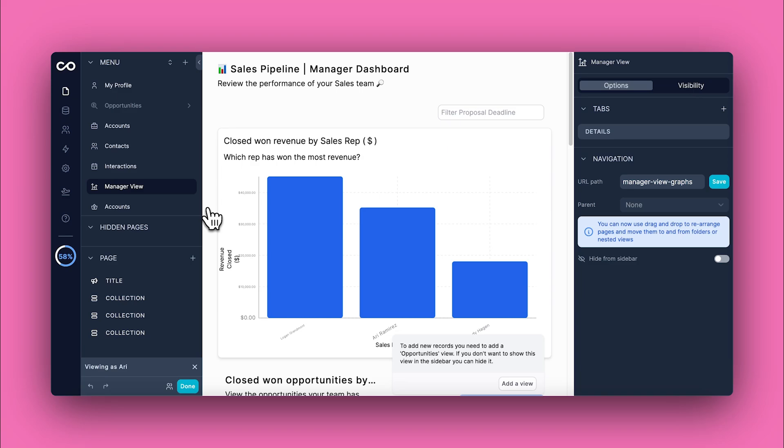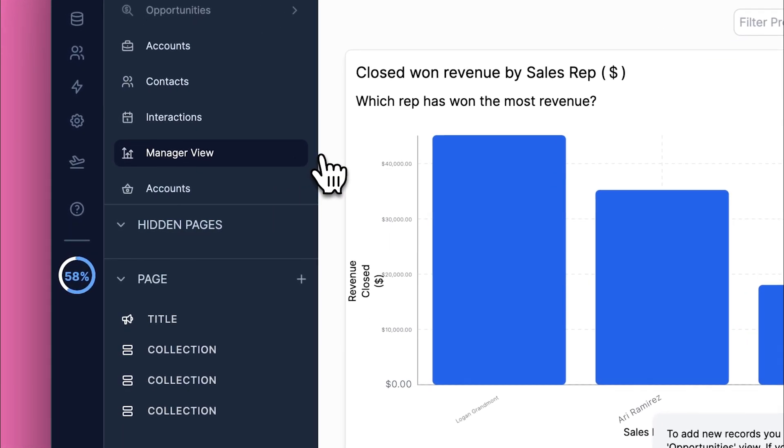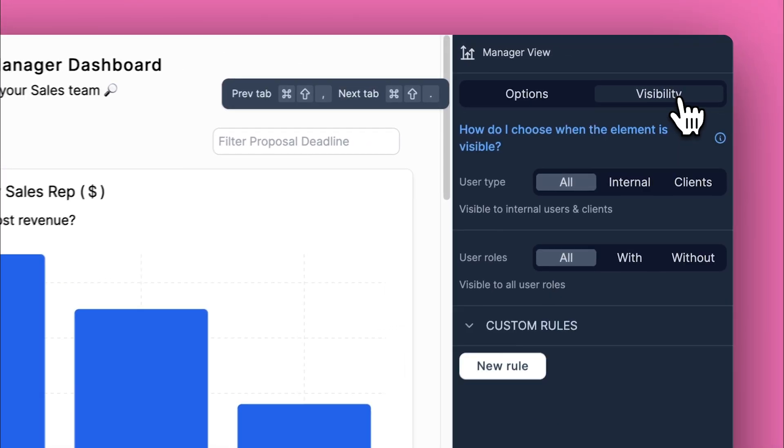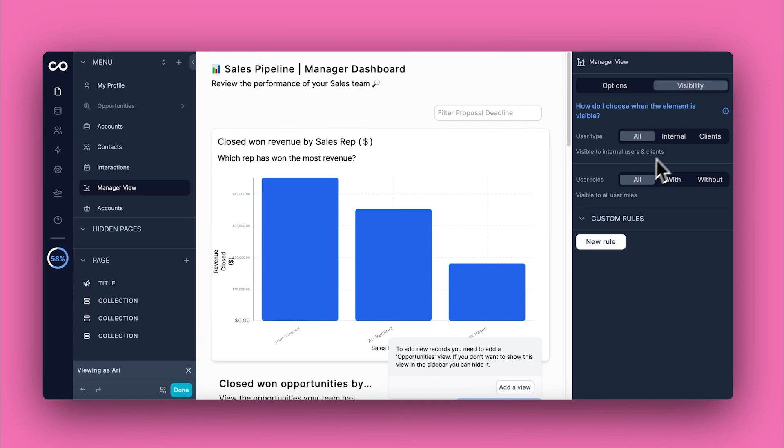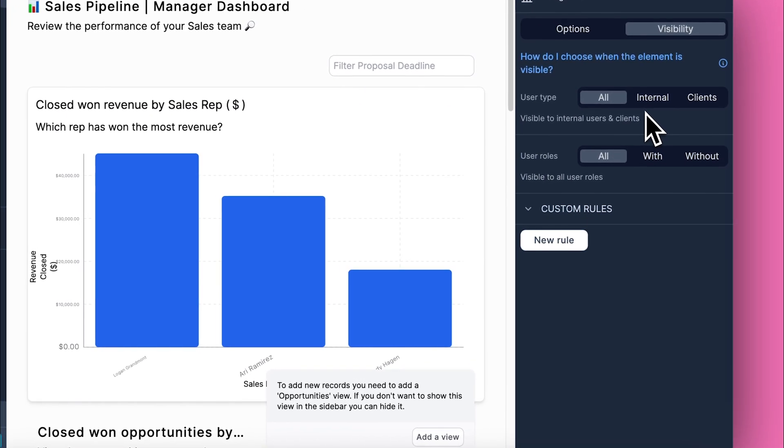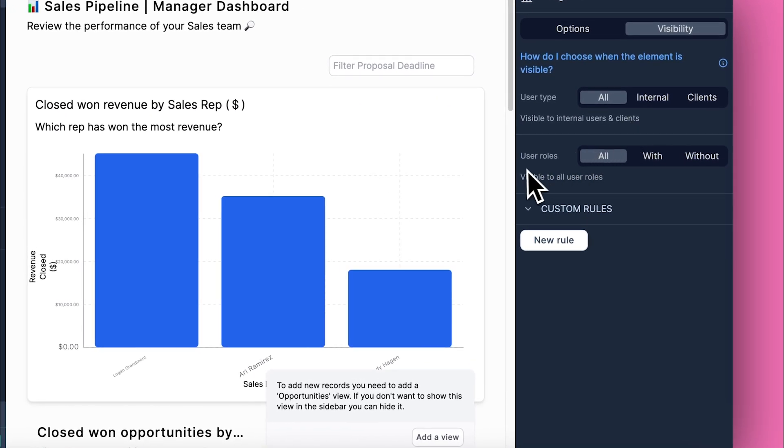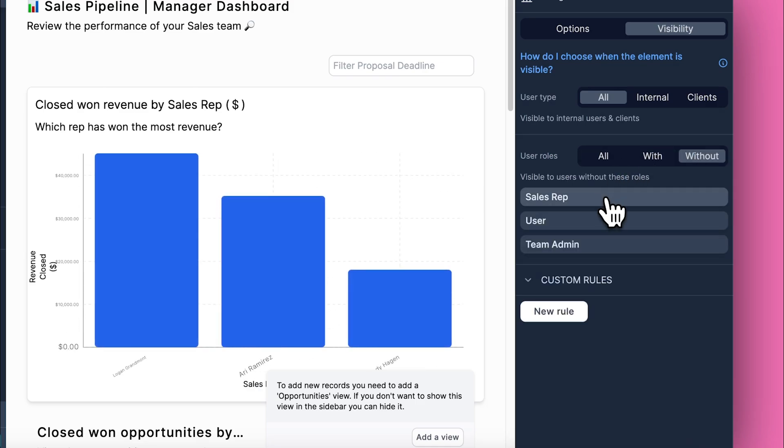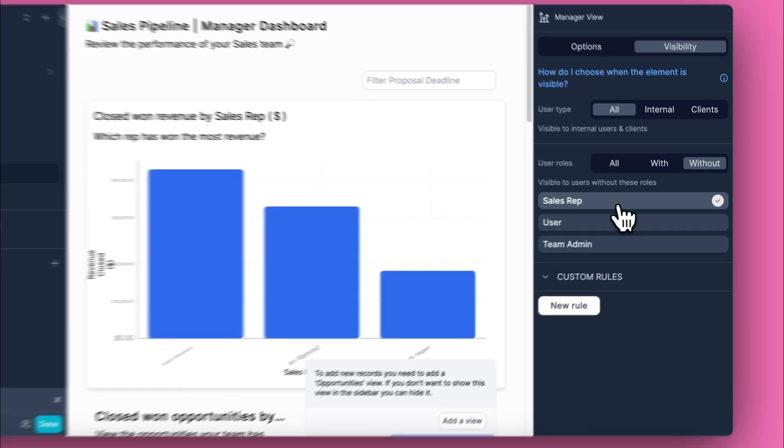Go to the page or folder you want to adjust and open the visibility settings to begin setting exclusions. Next, you would specify which roles should be excluded from accessing this page. For example, let's exclude the sales rep role from viewing the manager view.